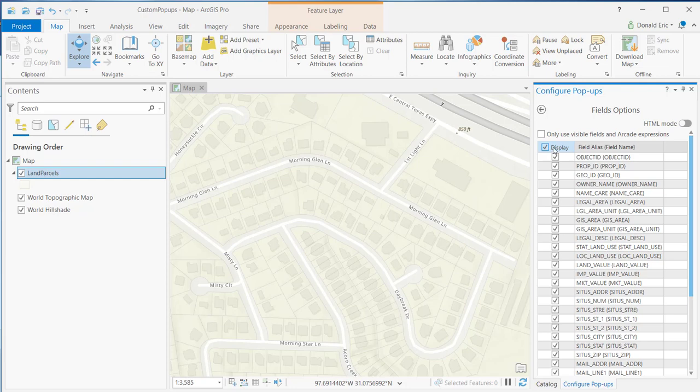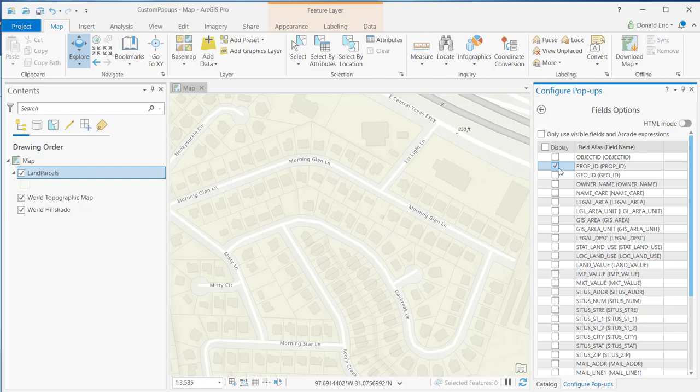You can use the checkbox at the top to very quickly turn on and off the checkboxes for all of the fields. So let's say, for example, that I only want to add in just a handful of these fields when I'm doing an identify operation.